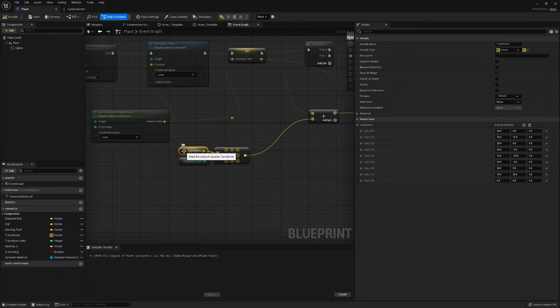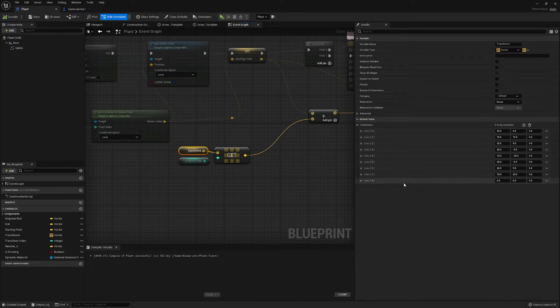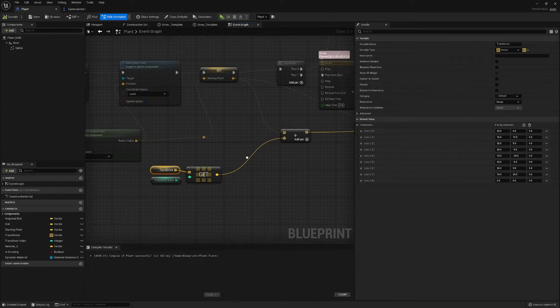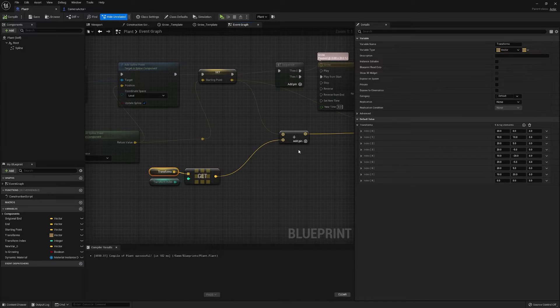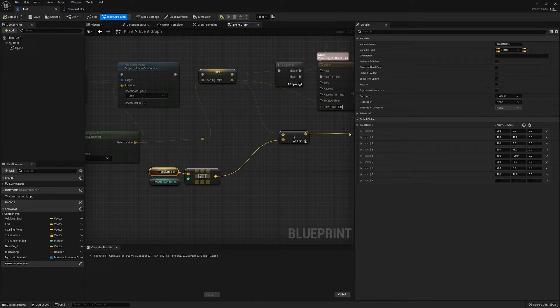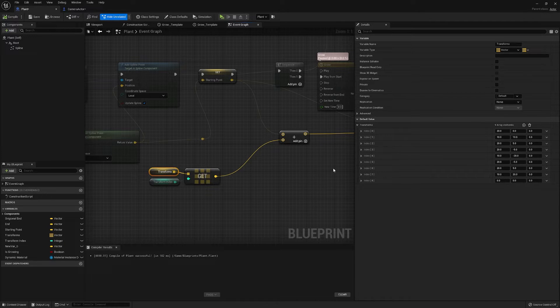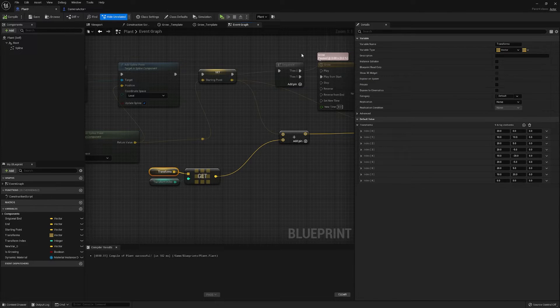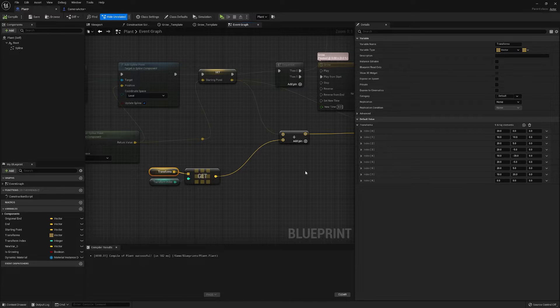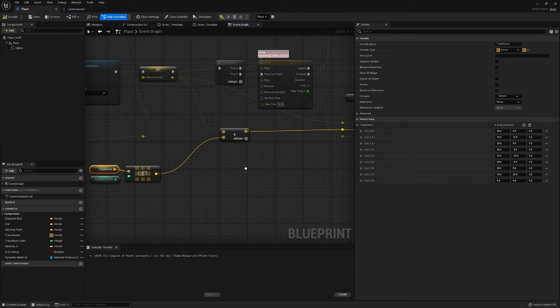What our transform index is doing is getting one of these addition vectors which we're adding to our starting point. What these are doing is just giving the coordinates for our spline to kind of do that snake pattern that the stem created.